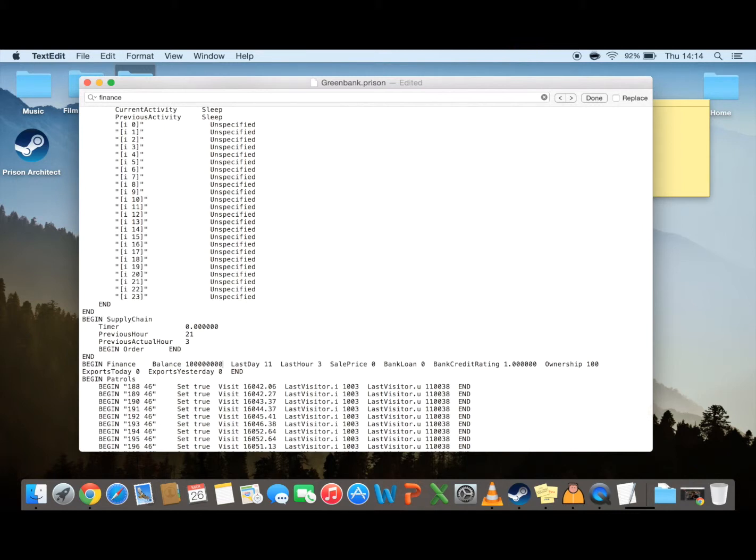You can type in more but at a certain point it starts to go into the negative, so you just have to be wary for that. I find eight is a good number to be around.